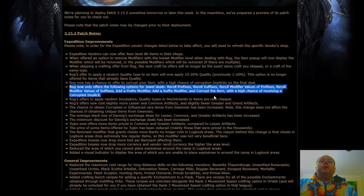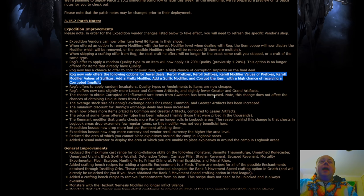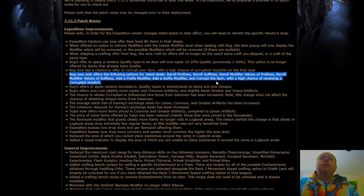ROG now offers only the following options for dual deals: reroll prefixes, suffixes, modifier values of prefixes, mod values of suffixes, add a prefix, add a suffix, and corrupt the item with a high chance of getting a corruption implicit.